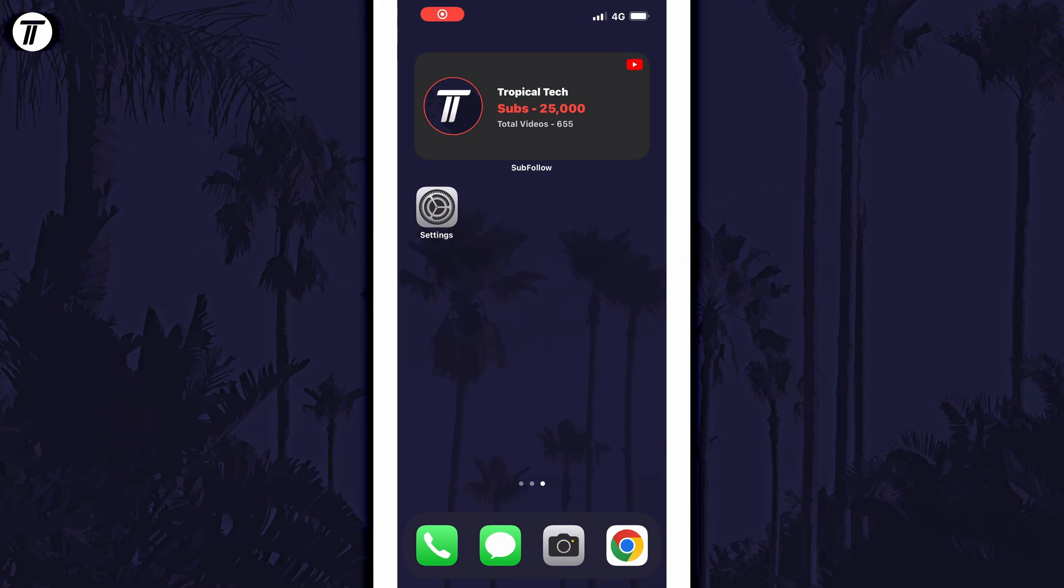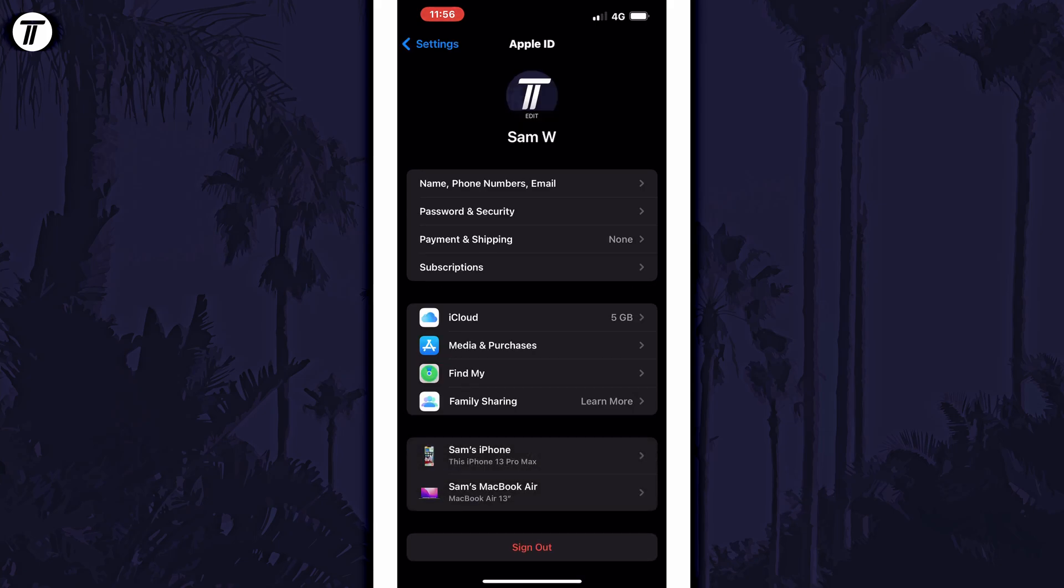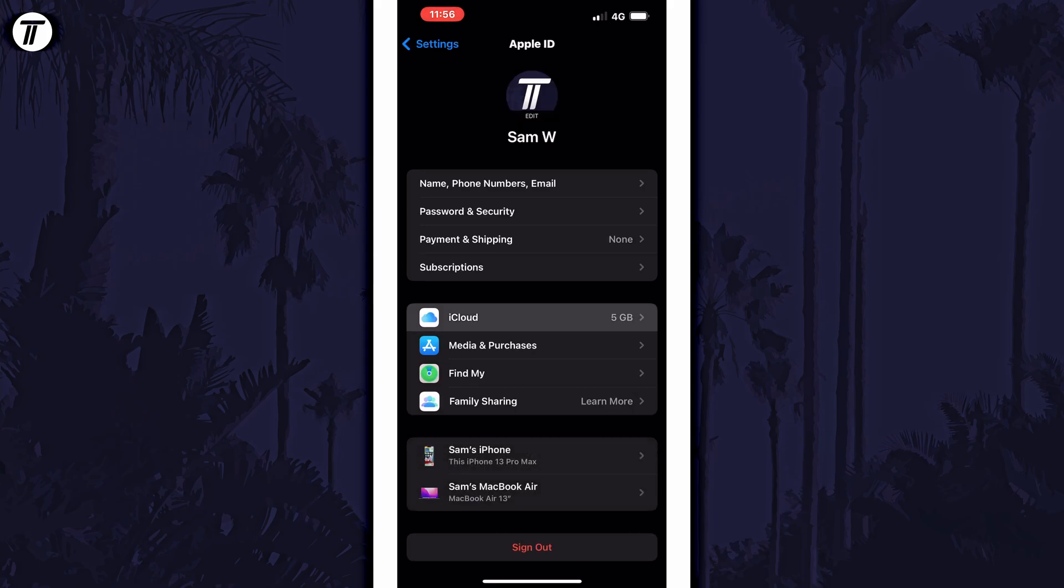To turn on or turn off iCloud keychain, open the settings app first and then tap on your profile which should be the first option underneath the search bar. On this page, tap on the option called iCloud.